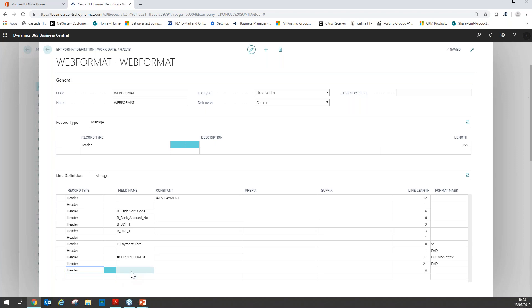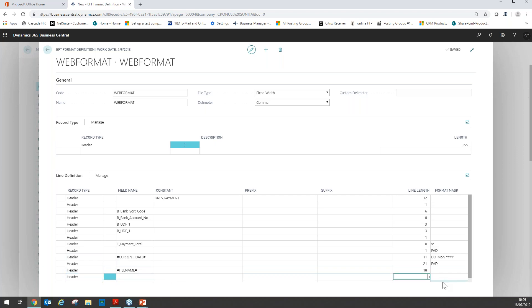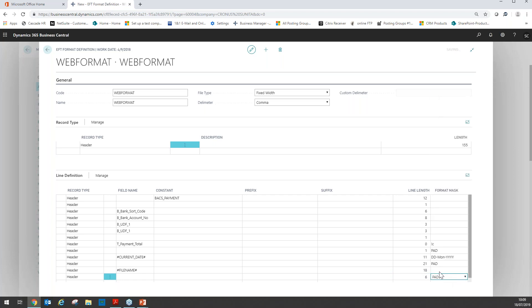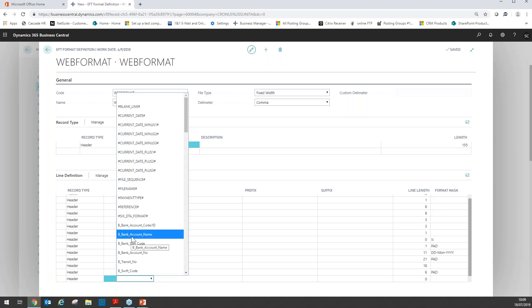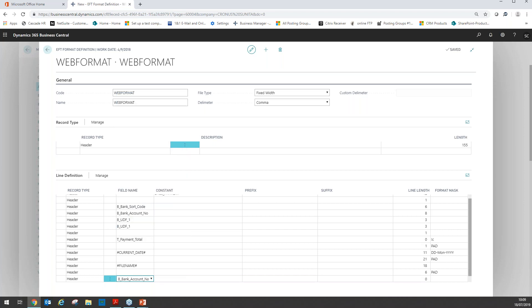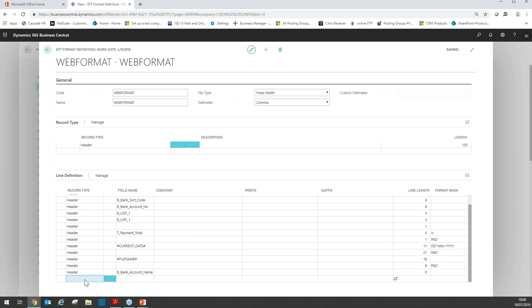The next field should be the file name — line length of 18. Then another blank line with a line length of six, which also requires the pad format mask. We now need to select the company bank account name — this is the company making the payment, so we select bank account name with a line length of 35 characters. The final field on the header is again a blank field with a line length of 15, using the pad format mask.